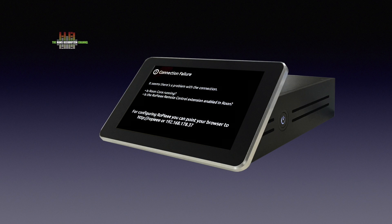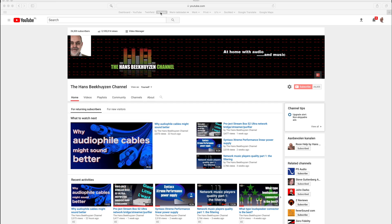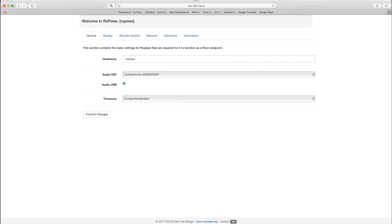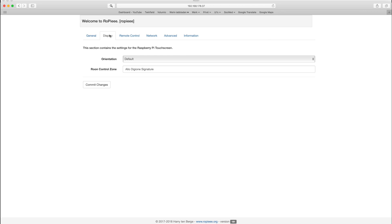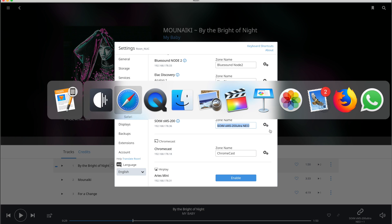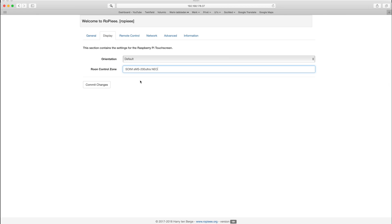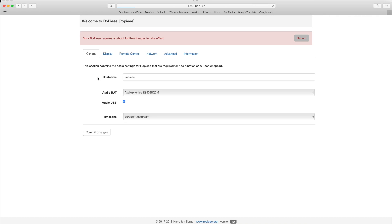After considerable time the display pops up with a connection failure warning and might be upside down. It also shows the URL and IP address where you can change the settings for Ropie. Go to your computer and type either one in the address bar of the browser. It will bring you to the settings menu of Ropie. If you use the Raspberry Pi for display only, go to the Display tab and type the name you gave to the Roon endpoint in the Roon control zone. If the image was upside down, also change the orientation settings. Then click Commit Changes, then Save Changes, click Reboot, and confirm the reboot. When it comes back up, it will show the album art and transport functions as described. When nothing is played, it will automatically fall back to displaying time and date. Just to be sure — this kind of display can't show lyrics.